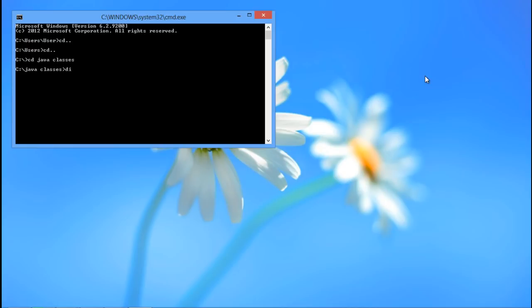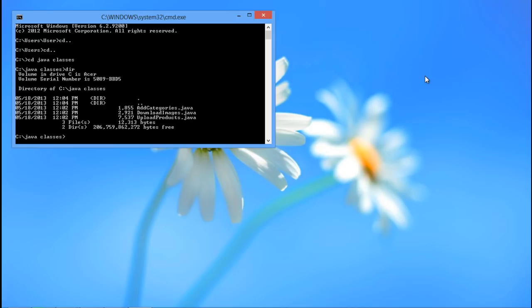In order to check the files in this folder, enter the dir command. You will notice some Java files present with .java extension in this directory.